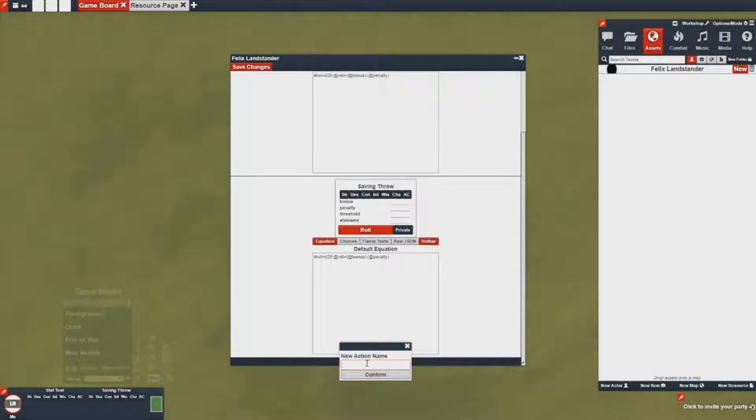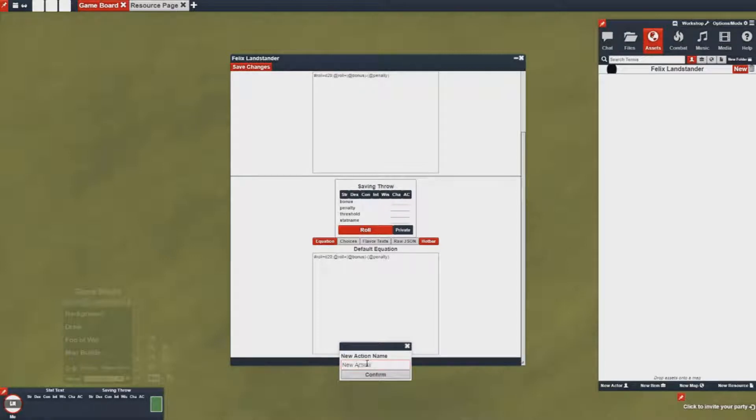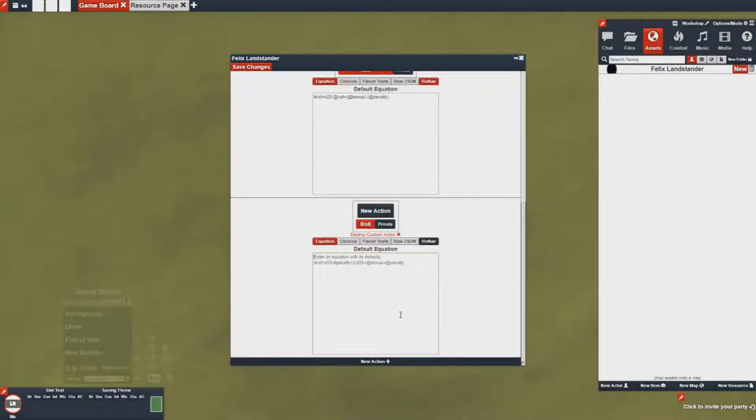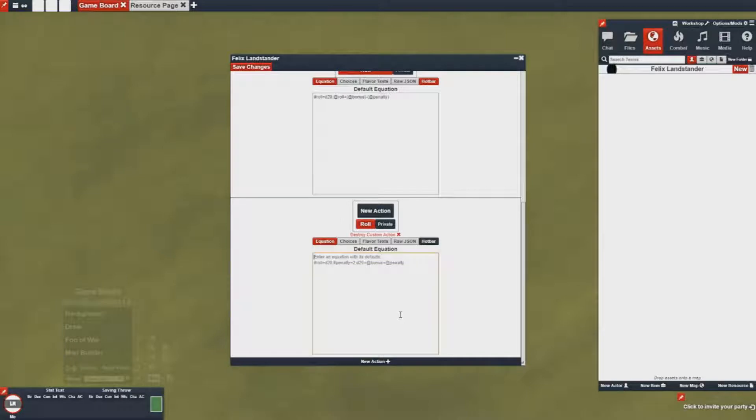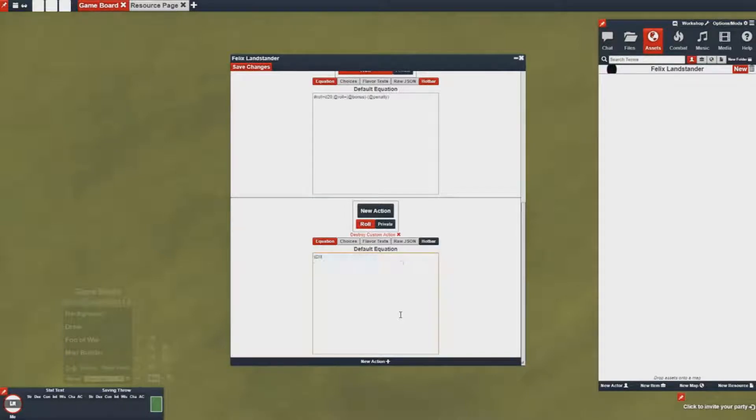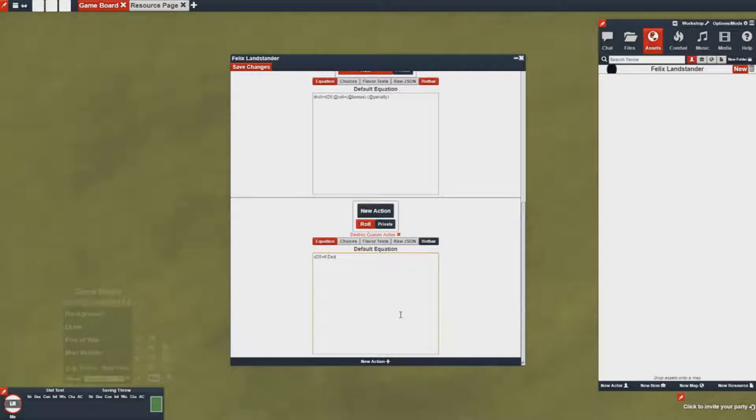I'm going to add a new action called new action here and then I will want to put in an equation that I want it to roll in the chat log. So in this case I probably want to just do something simple. I'm going to do d20 plus pound dex, which will add my dex bonus into the chat log.